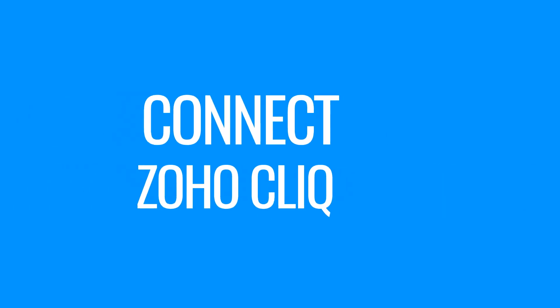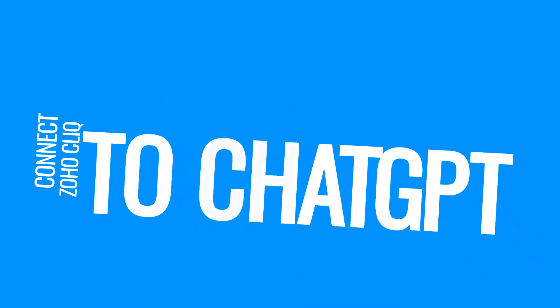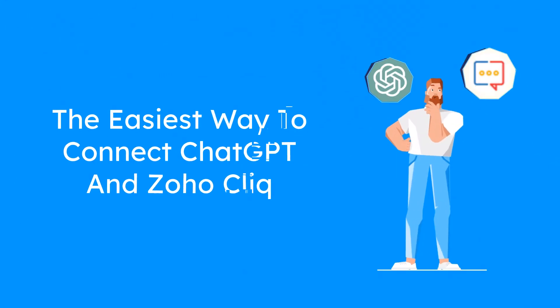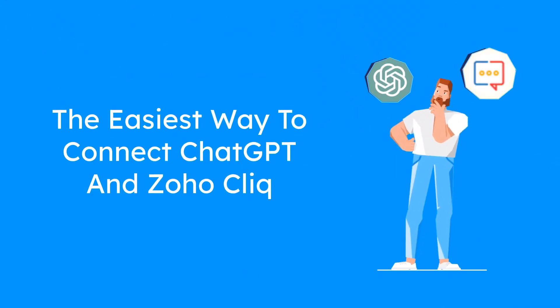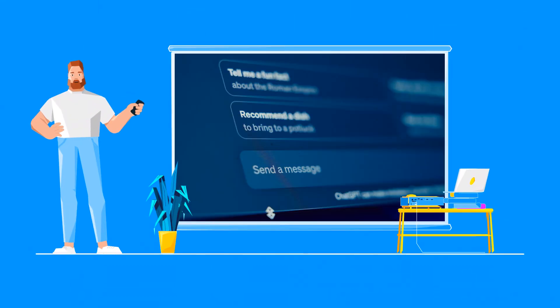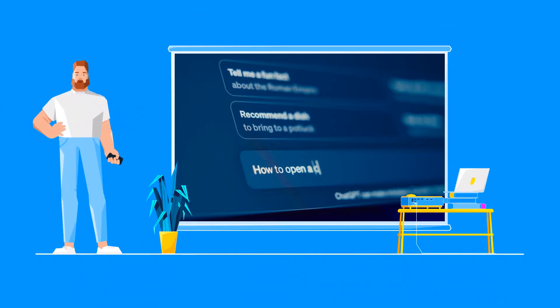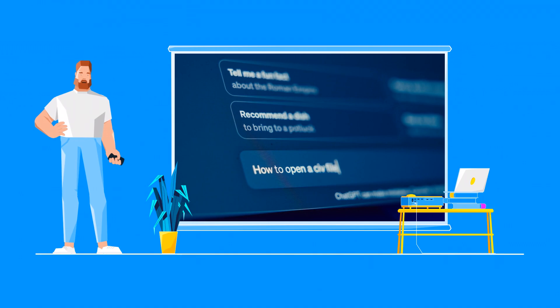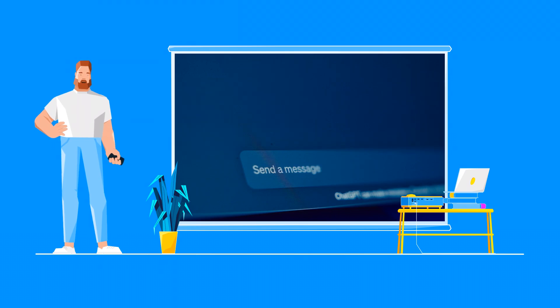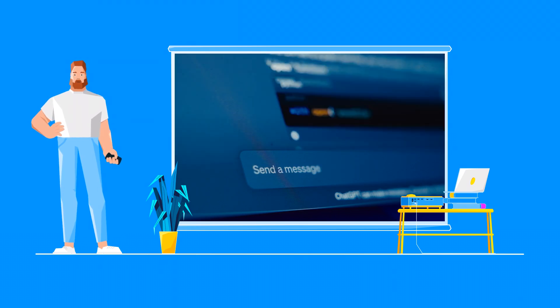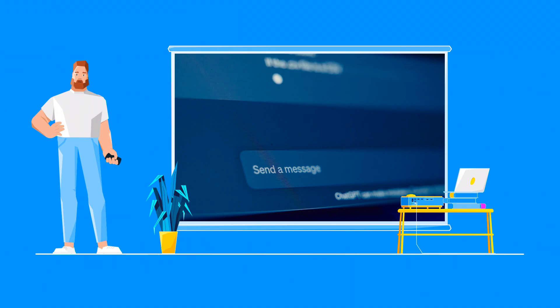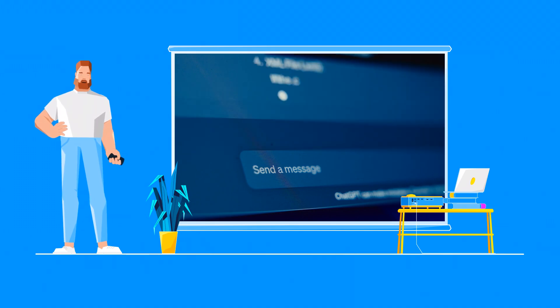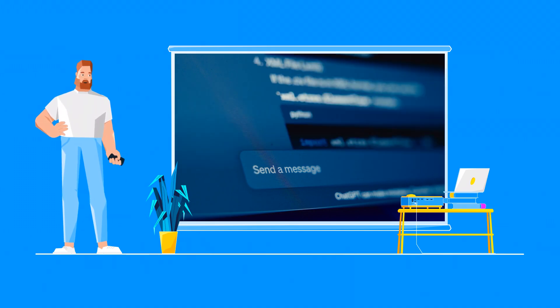Welcome to this step-by-step tutorial on connecting Zoho Click to ChatGPT using the Zoho Marketplace extension. Nowadays, artificial intelligence is transforming the way companies operate, from automating routine tasks to providing deep insights through data analysis. One such powerful tool is ChatGPT, which can revolutionize communication within your organization.